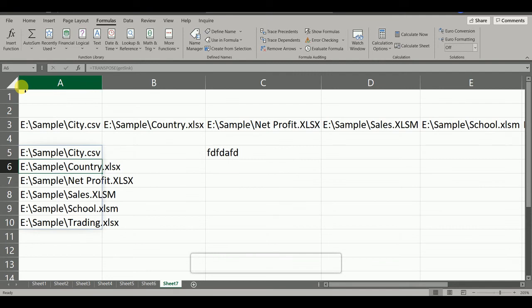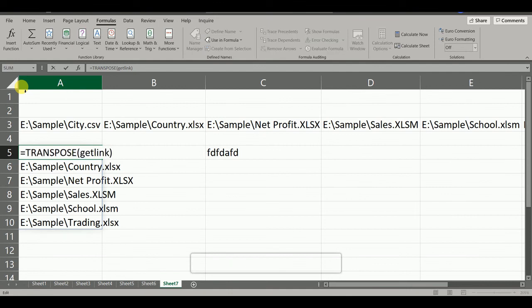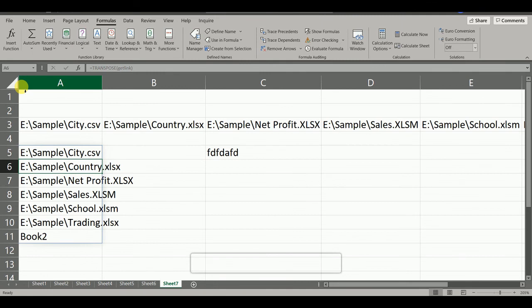But in this way this list is not updated automatically. So for that we have to go to this formula cell and click on F2 or double click and press Enter. So you can see this list is updated.